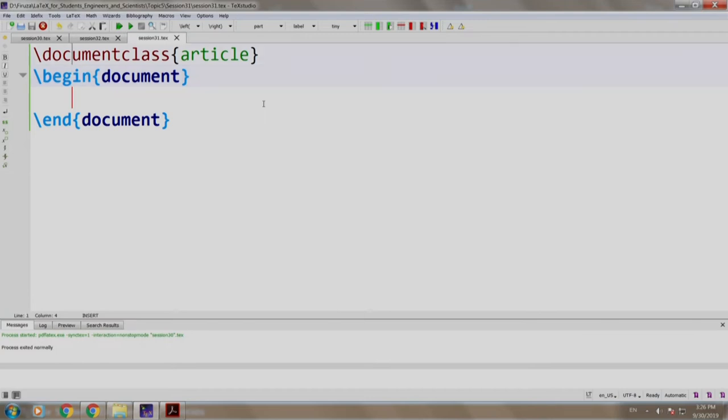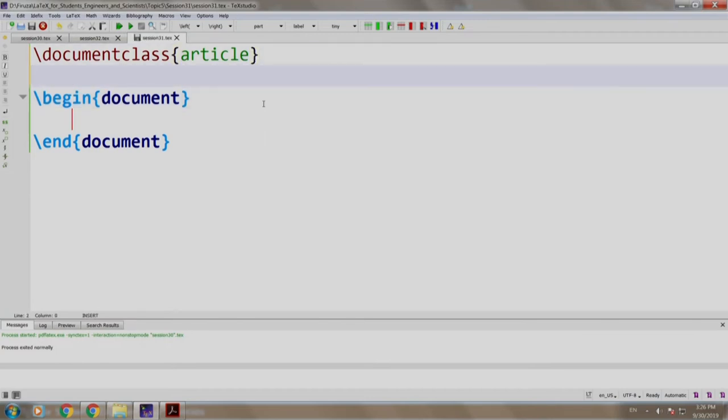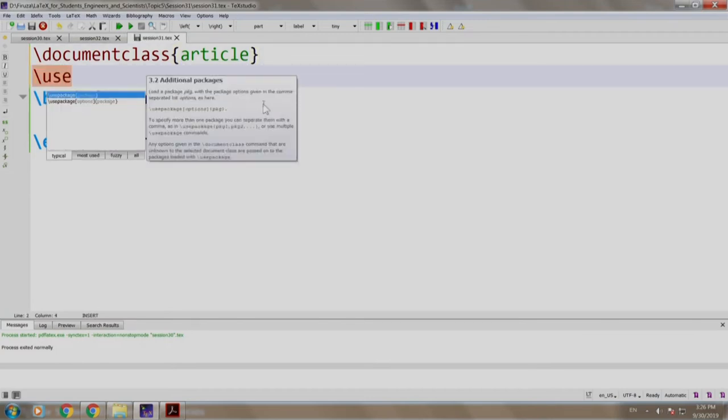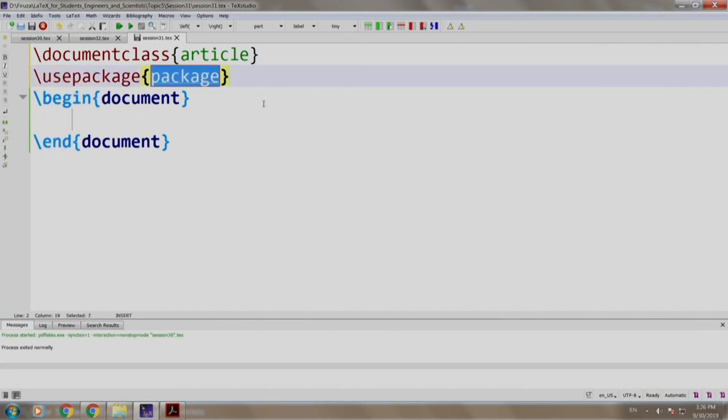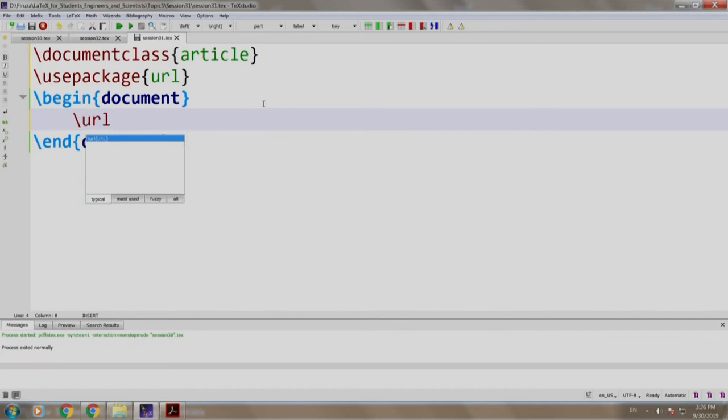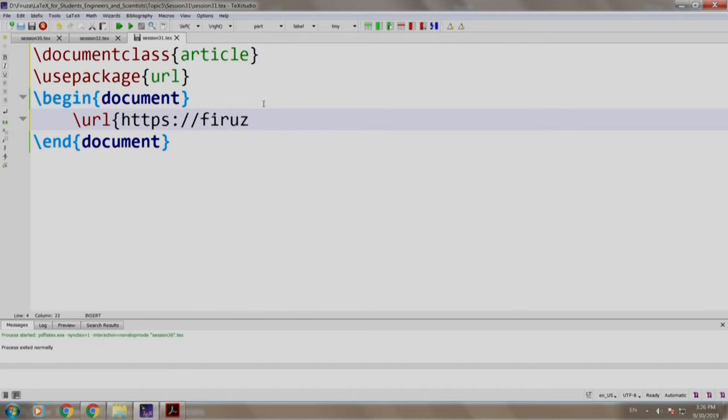So, first let us include the package. We write \usepackage{url} and we mention \url{https://firuza.github.io}. All right, let us build and run.